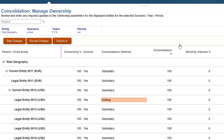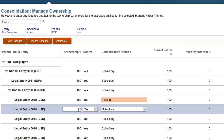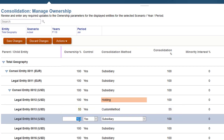I've recomputed the ownership data, so I'll verify my new consolidation method. I'll enter 55 as the ownership percentage for legal entity 13. Custom method is assigned as the consolidation method and control is set to Yes. Because the P-Own keyword was used for consolidation percentage, it's set equal to the ownership percentage. I'll enter 61% as the ownership percentage for legal entity 14. Because 60% was the upper limit for custom method, the subsidiary method is assigned to legal entity 14.